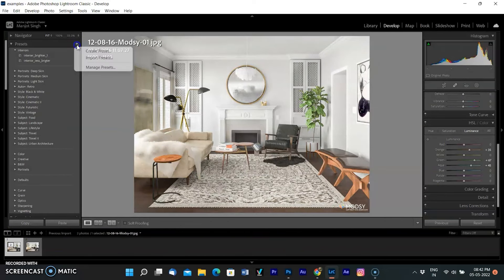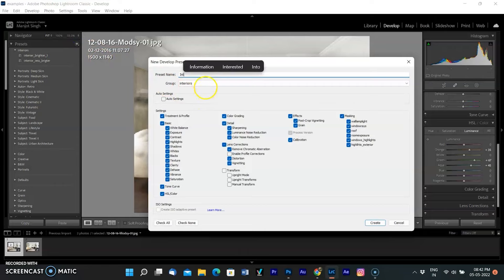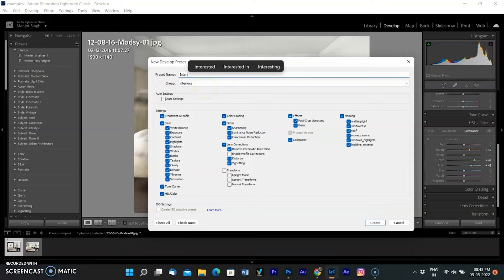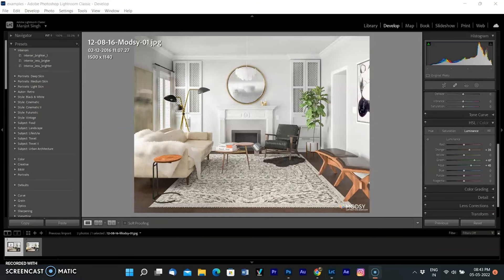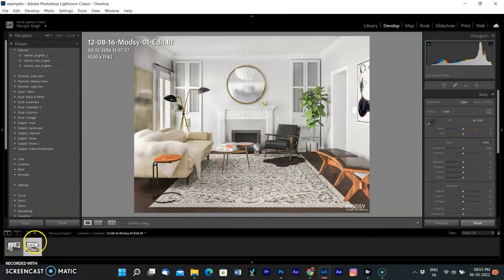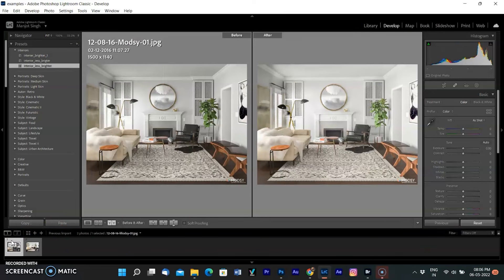Actually, this image requires a different preset. So I am creating a new preset for less dark images by selecting Create Preset in the preset menu and giving the name Interior Less. Now you have two presets: one for dark pictures and second for less dark images. I am resetting the editing and applying the preset Interior Less. See the difference before and after.